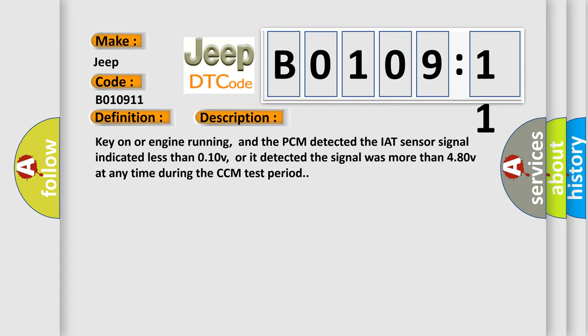Key on or engine running, and the PCM detected the IAT sensor signal indicated less than 0.10V, or it detected the signal was more than 4.80V at any time during the CCM test period.